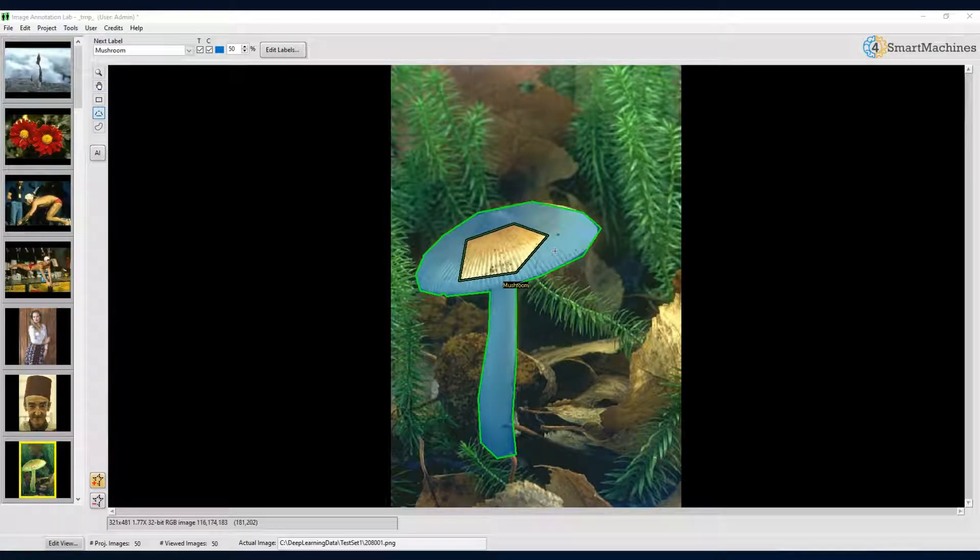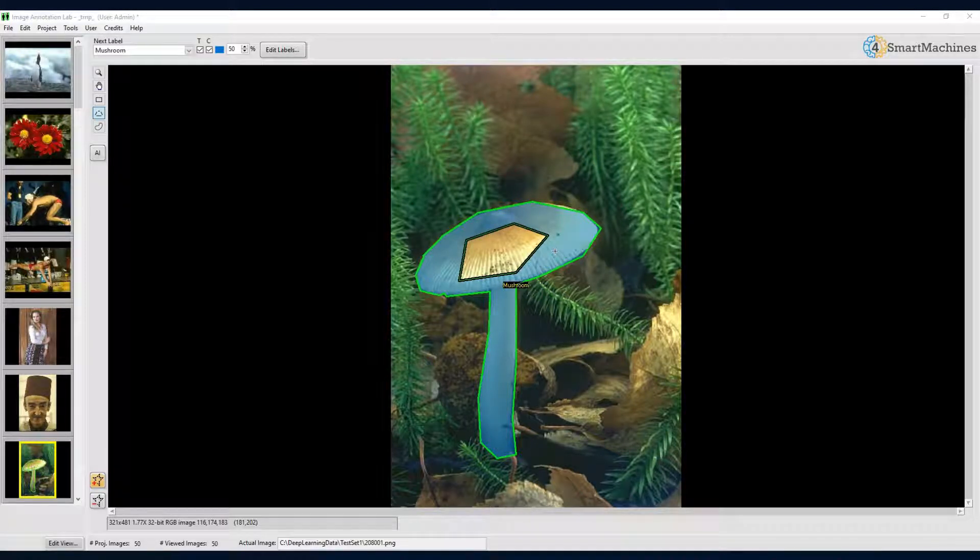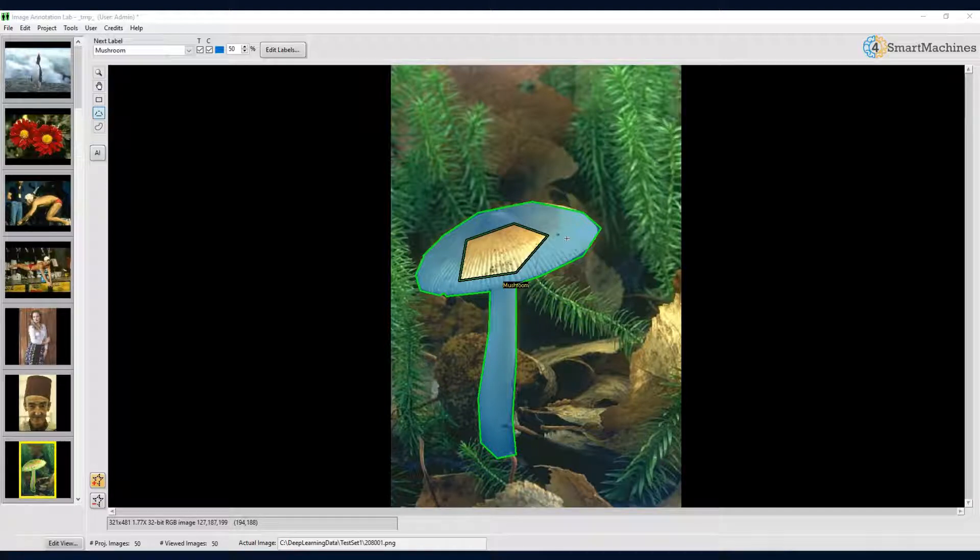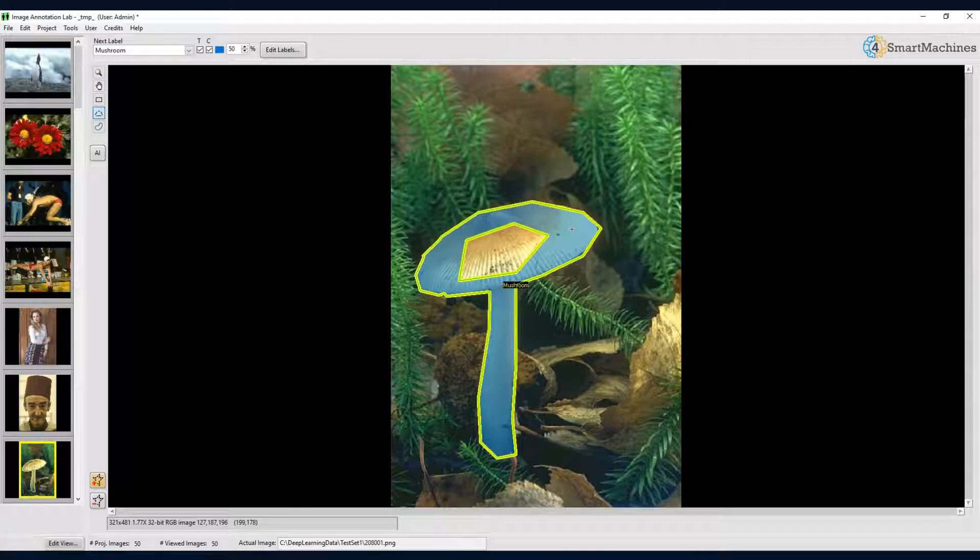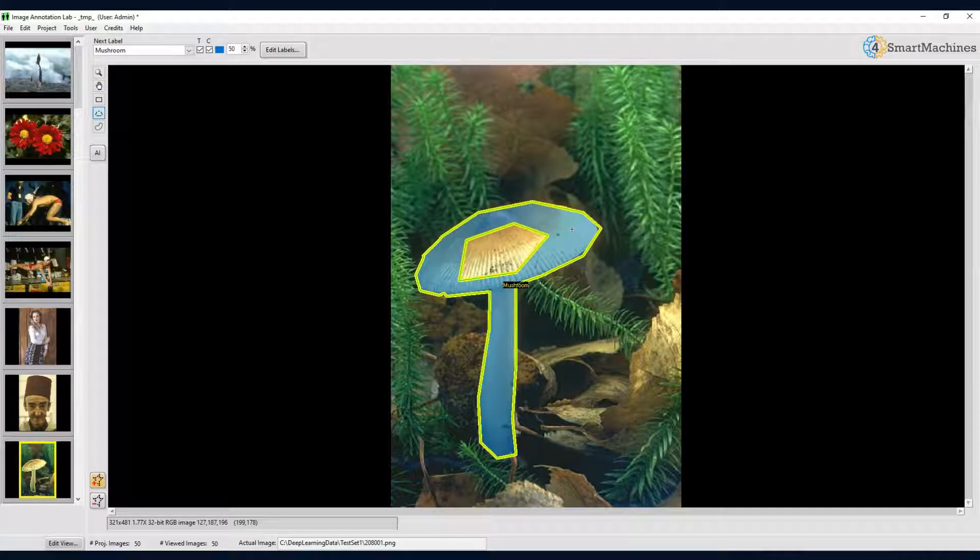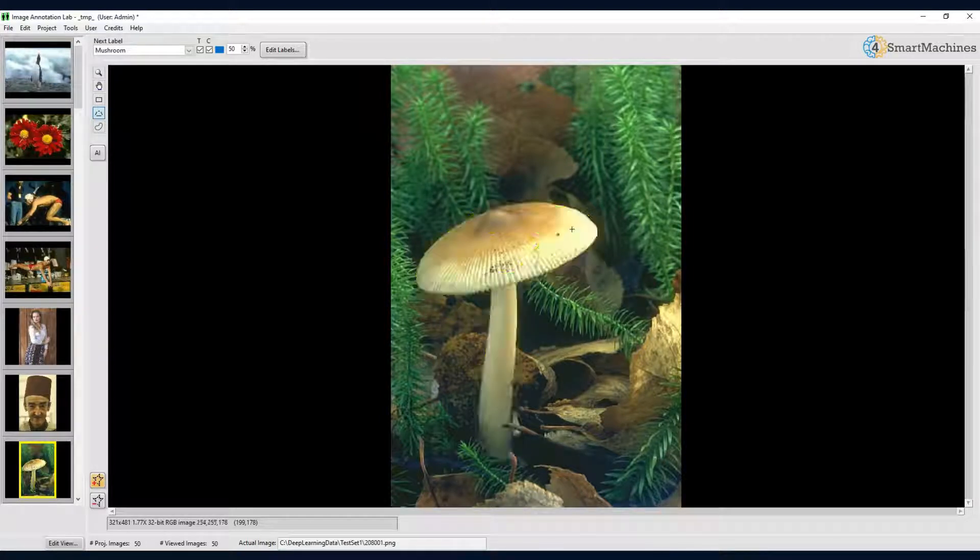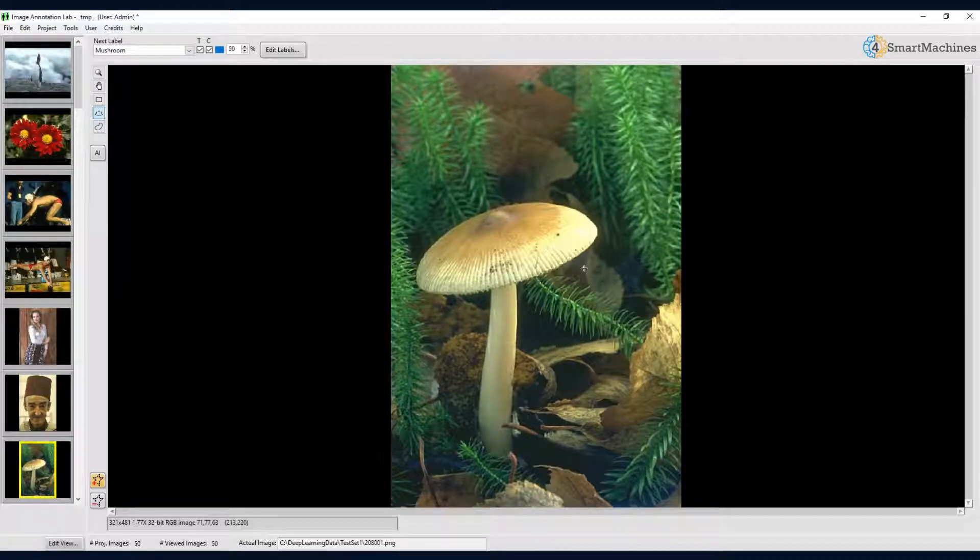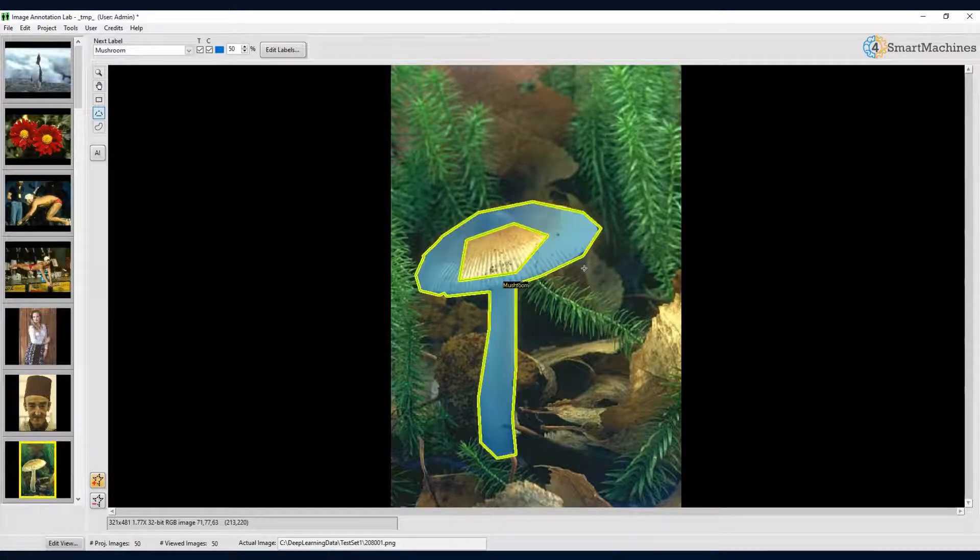Well, now that we have created our first annotation, let's see how we can delete it again. In order to delete a labeled region, we first have to select it. This is done by making a right click somewhere on the colored area of the annotation. This will outline the region with a thick yellow contour. Once the region is selected, we can delete it by simply pressing the delete key. Don't worry if you delete something by mistake. You can always undo this by pressing ctrl plus z.